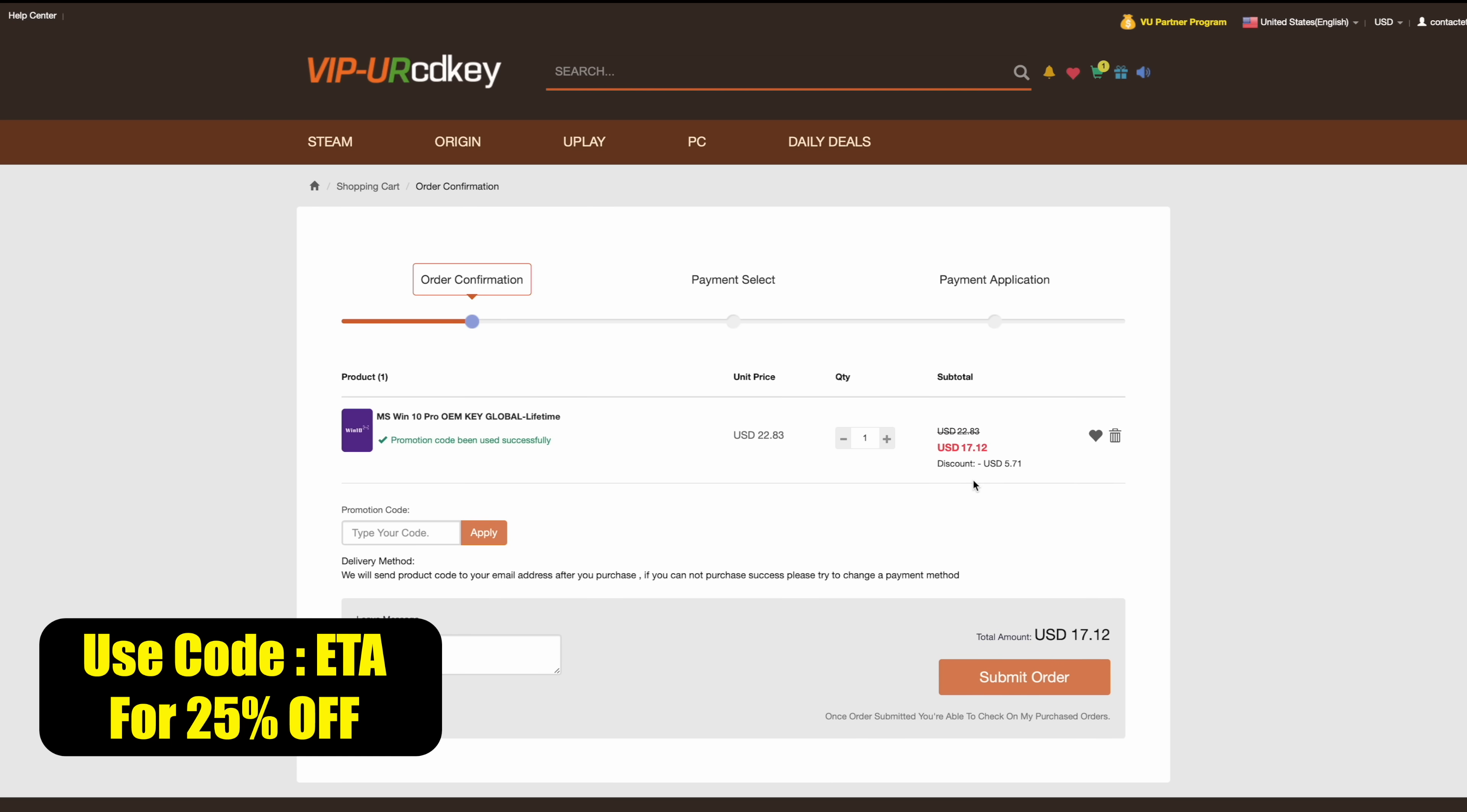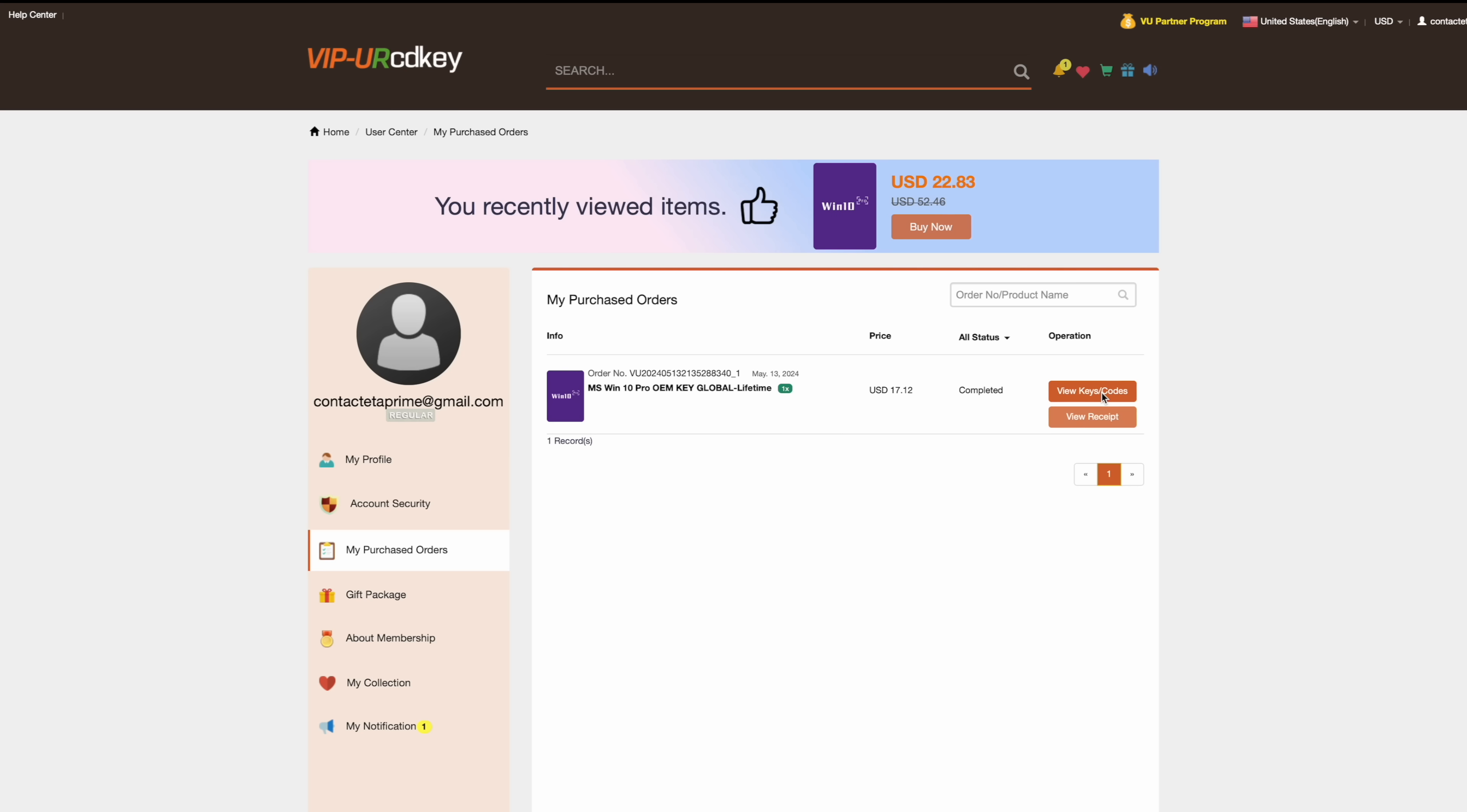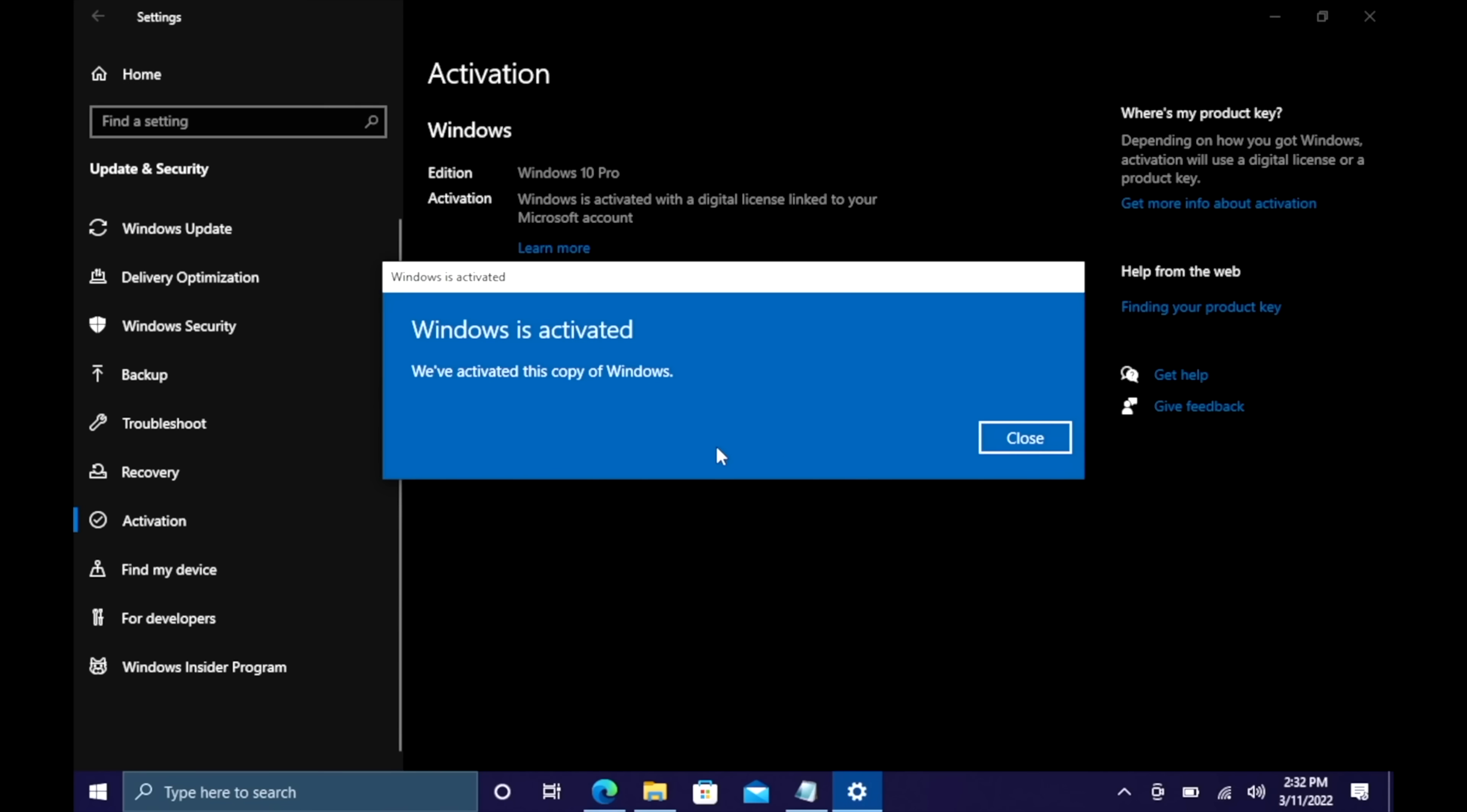We'll use code ETA as you can see, brought it down to that $17 price mark. Personally I use PayPal just to have that security, so we'll go ahead and check out. They're going to email that code to you. Now we can use that code to activate Windows 10 Pro. I'm going to head over to updates and security, go to activation. As you can see I've got Windows 10 Pro but it's not activated, so I'm going to change product key, paste it in here, choose next, choose activate, and Windows is now activated—we're ready to go.